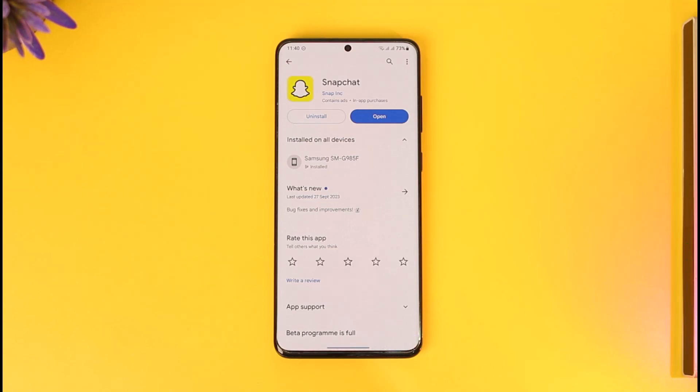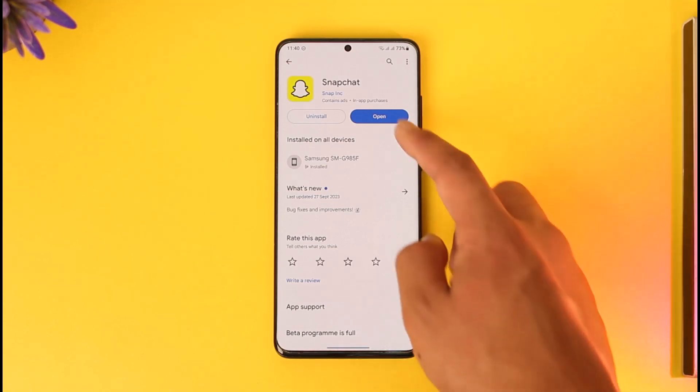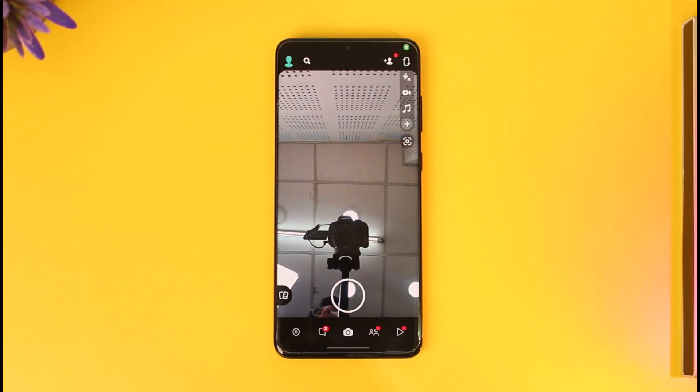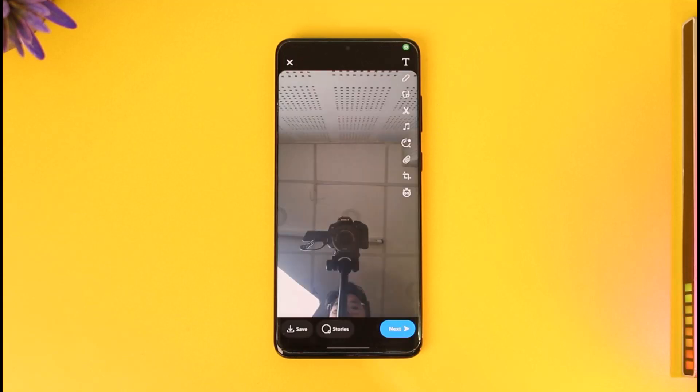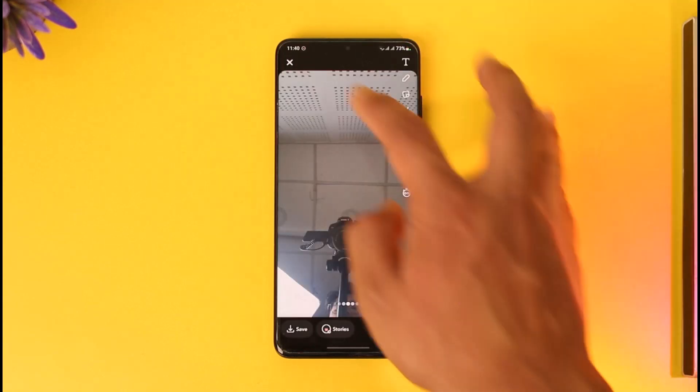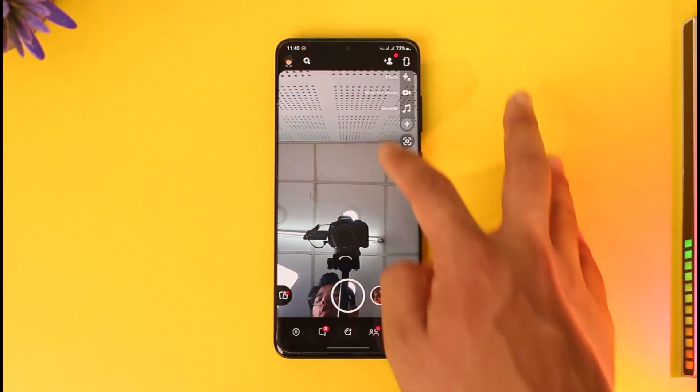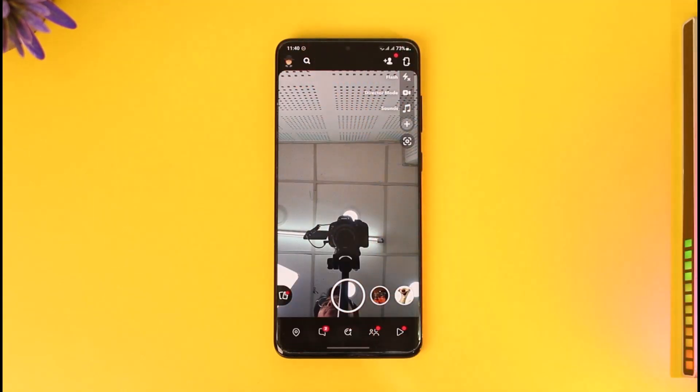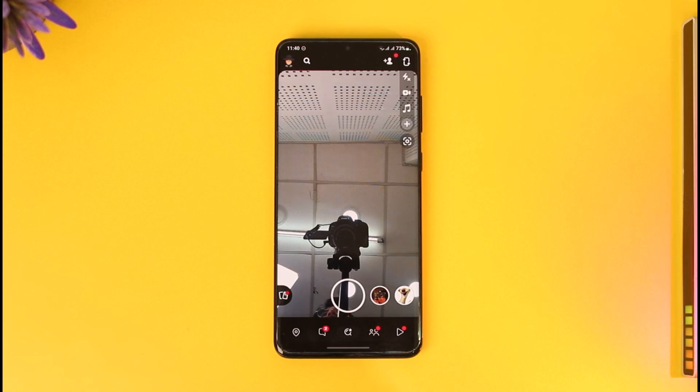Let's say that you've been trying to log into Snapchat, but whenever you try to log in it simply says 'temporarily disabled.' Before you try to fix it, you have to understand why this happens.